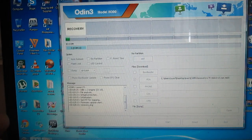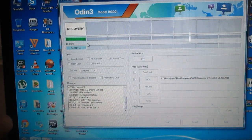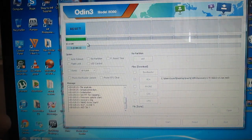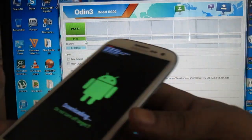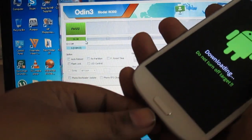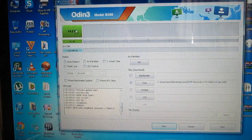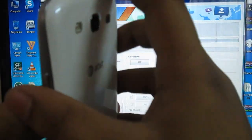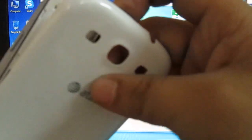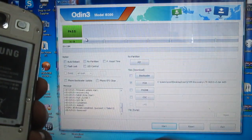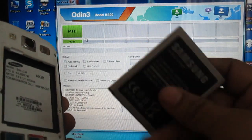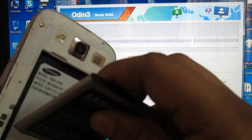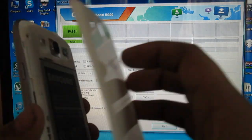All the flashing process will be initiated. The pass status will be shown, indicating it is done. Once the pass is confirmed, unplug your phone and remove the battery. Hold for about 5 seconds, then put the battery back in.